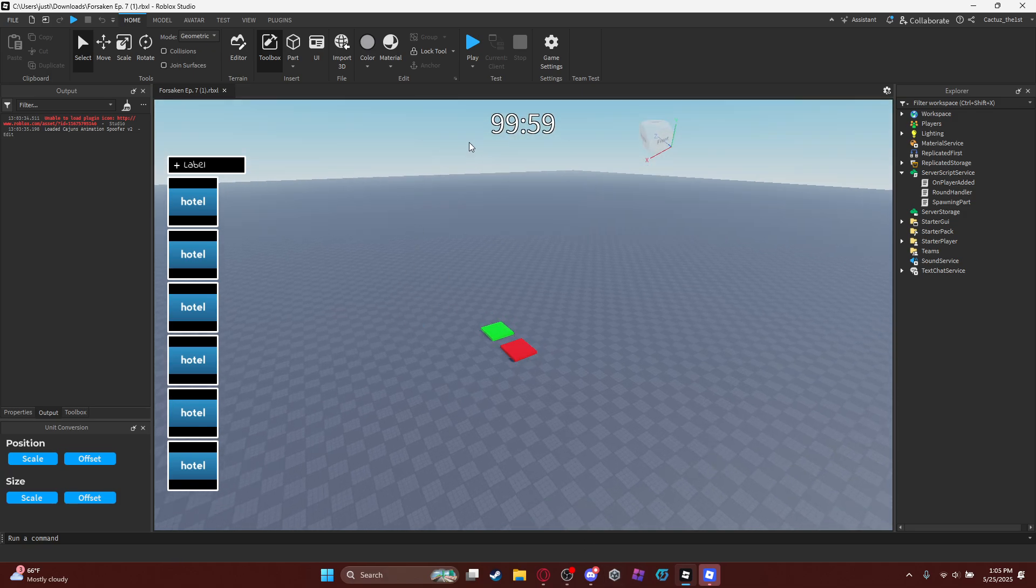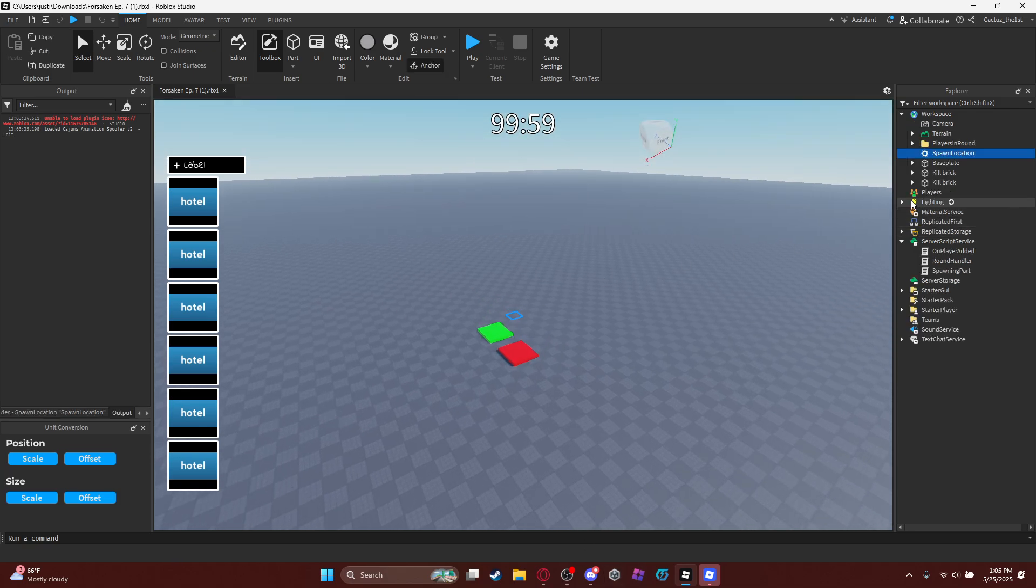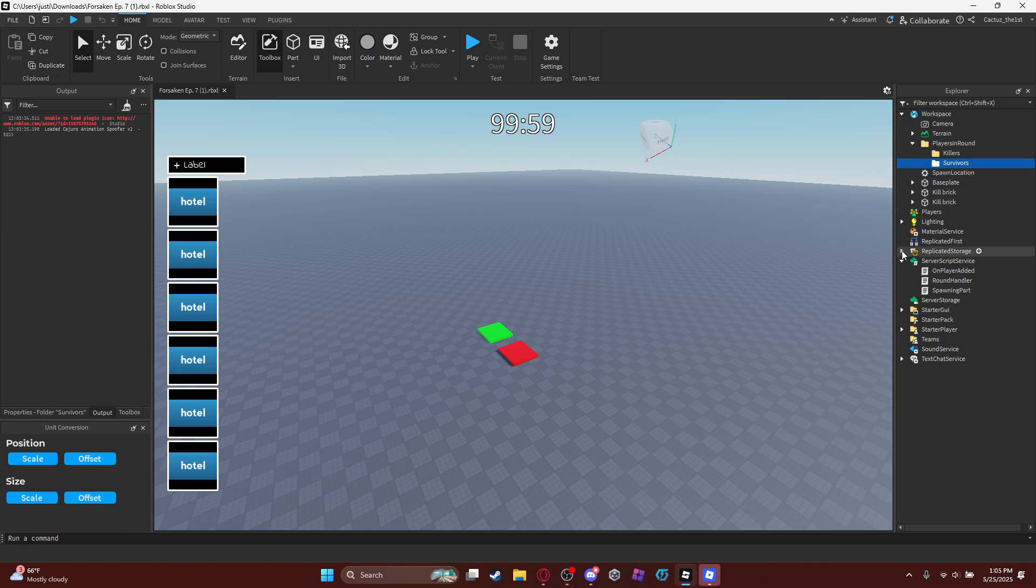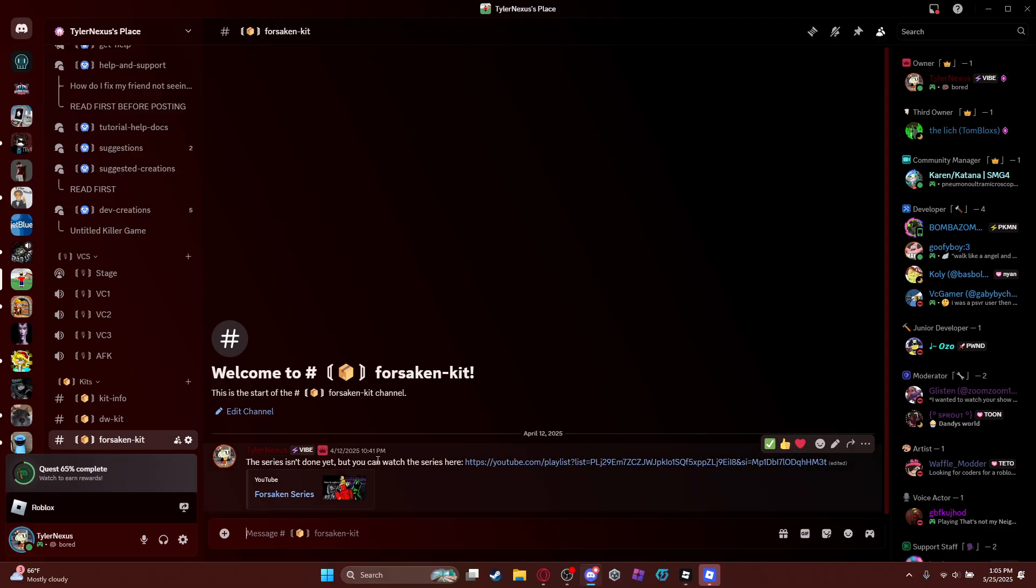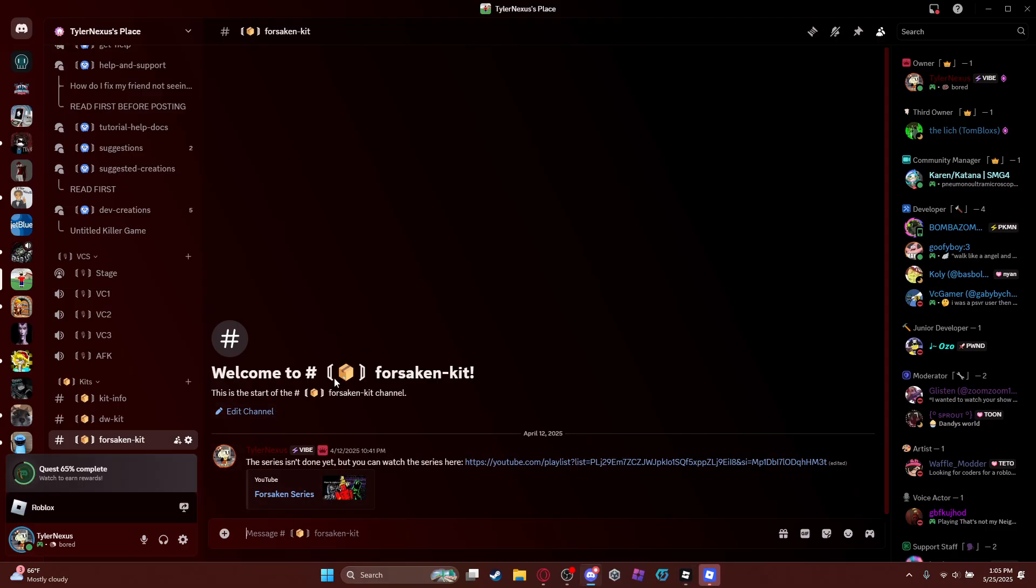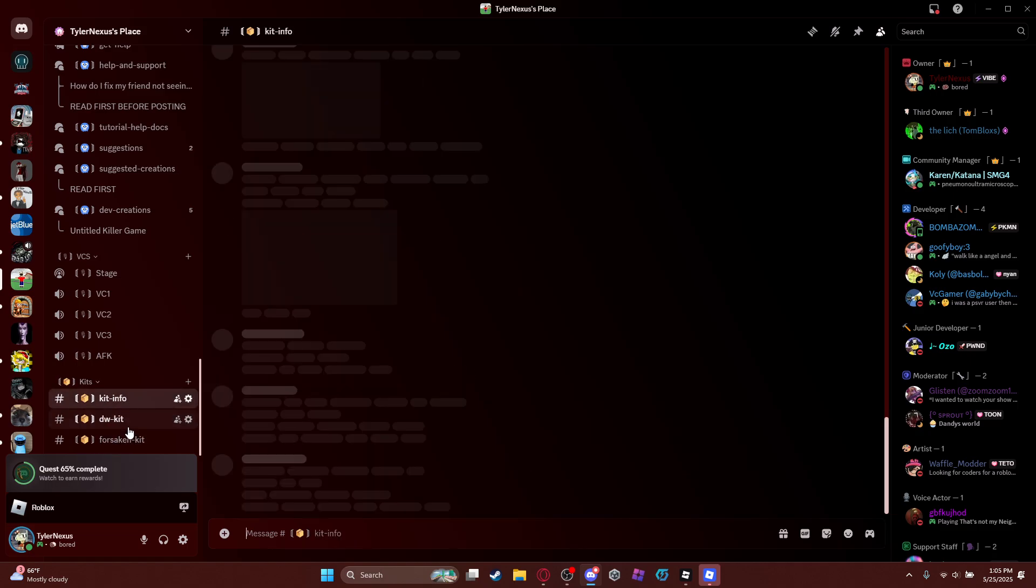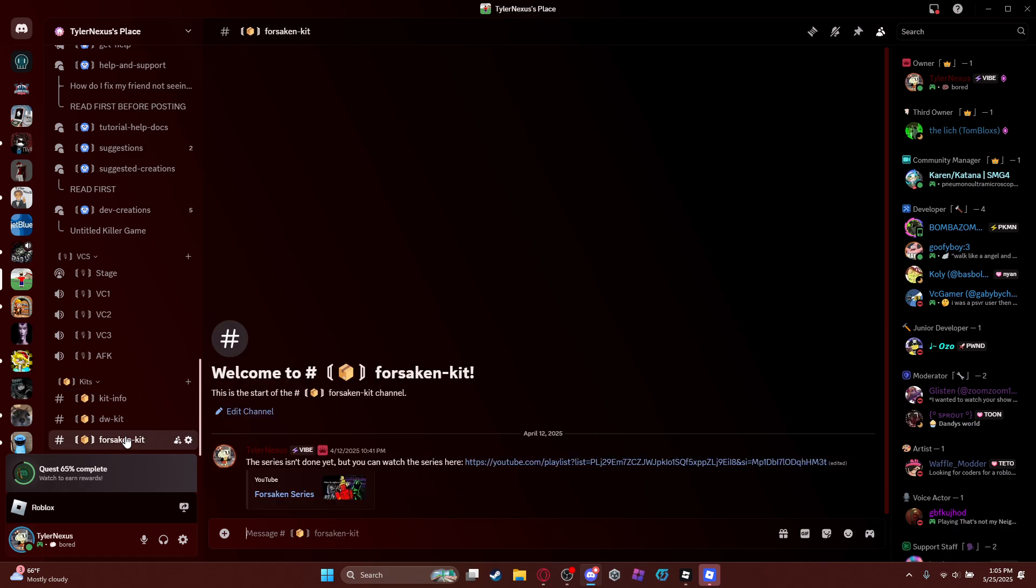So basically, if you notice something else, there's like some differences, like players and rounds, which is killers and survivors. Well, this is actually a new thing I added. All I need to do is just join the Discord server, and if you go all the way down to Kits right here, you might see something called 4-second kit, also with like other ones.